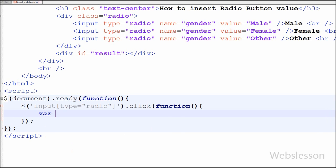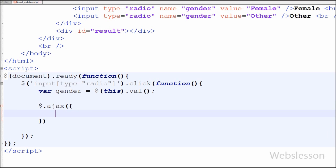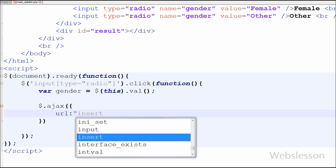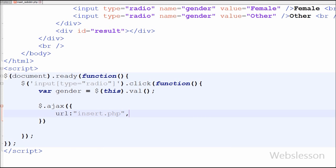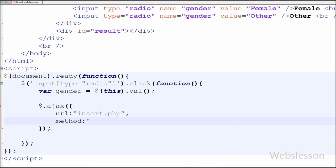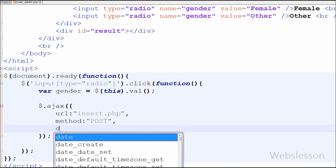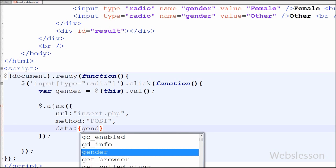First I have defined one variable and in this variable I have stored the value of the selected radio button. Now I have moved to the AJAX code. The first parameter is the URL — a string containing the URL to which the request is sent. The second is the method, which is the HTTP method to use for the request — I have used the POST method. The third is the data which is sent to the server; I want to send the gender data to the server.